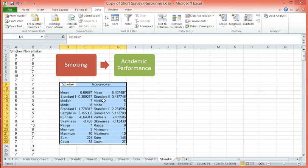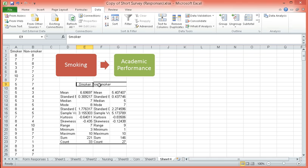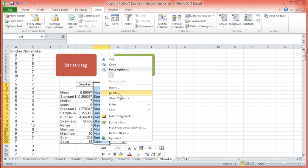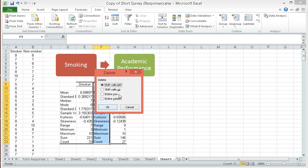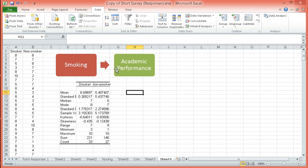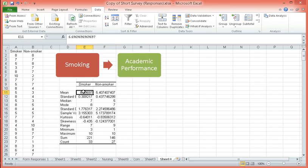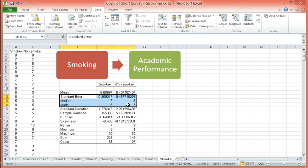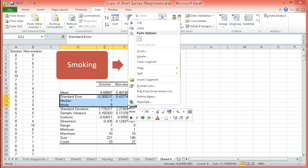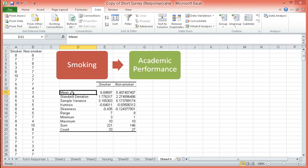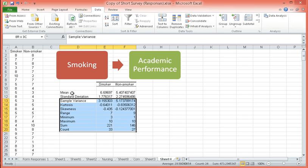This is our statistical output for the descriptives. Let's remove this particular column. You have here the data for smoker and non-smoker. These are the means. I will remove some of this as some of them might not be very important. Basically, what we need is our mean and our standard deviation. The rest, we can do without. Maybe you'd like to retain count.